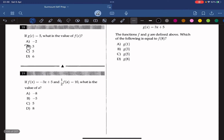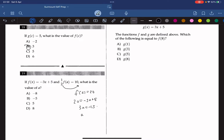If f(x) equals negative 3x plus 5 and (1/2)f(a) equals 10, what is the value of a? From the second equation, f(a) equals 20. So 20 equals negative 3a plus 5, which gives 3a equals negative 15, so a equals negative 5. The answer is B.